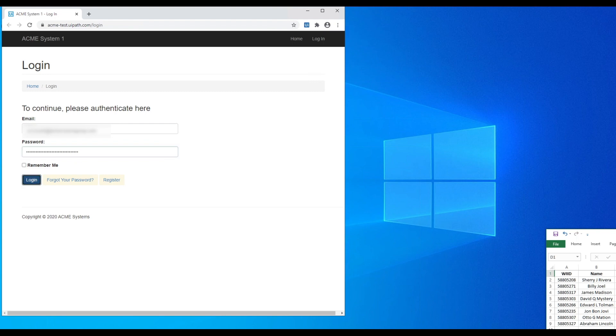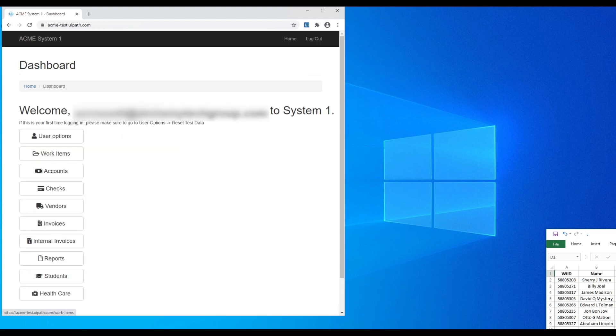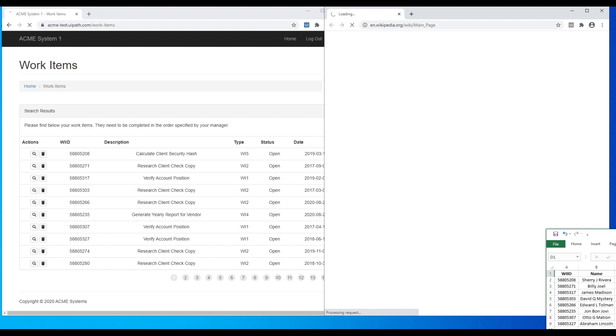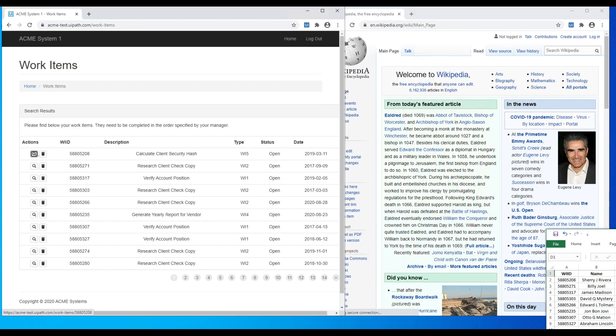Once we're in the system, we'll open up another web browser with Wikipedia. You'll also see the spreadsheet that the bot is referencing floating in the lower right of the screen. This is to help make clear the lookups that the bot is doing behind the scenes.